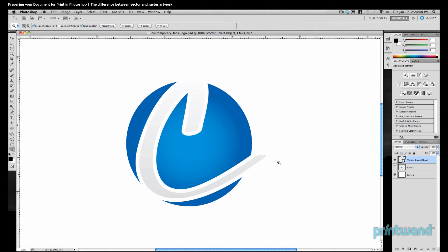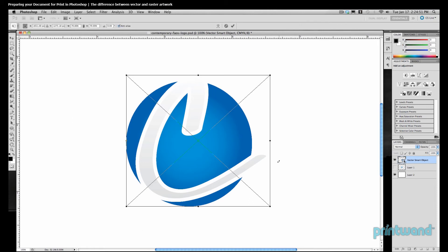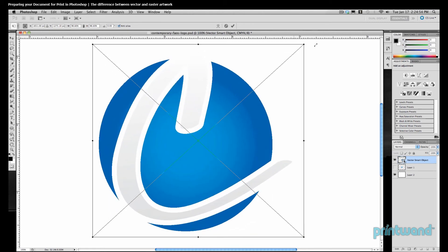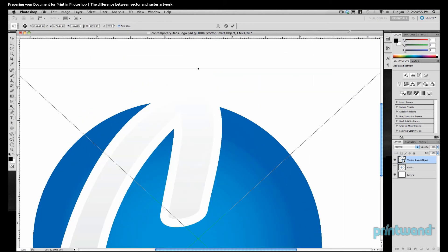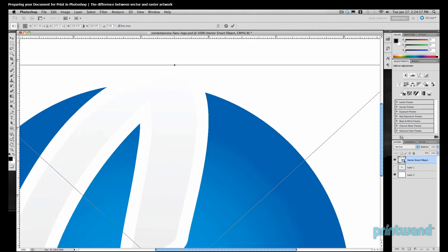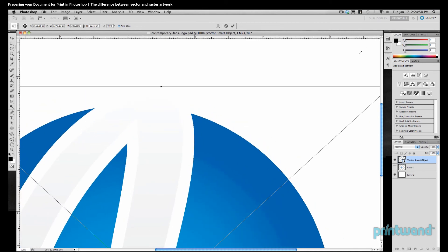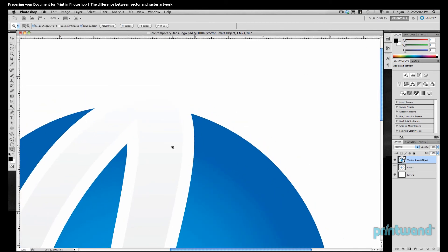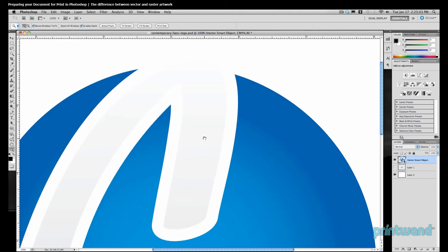This is done by pressing Control T on the PC, or Command T on the Mac. You simply drag the handles until you get to the size you want, and then you hit Enter. Here we can see that at 100% our lines are still crisp and clear.